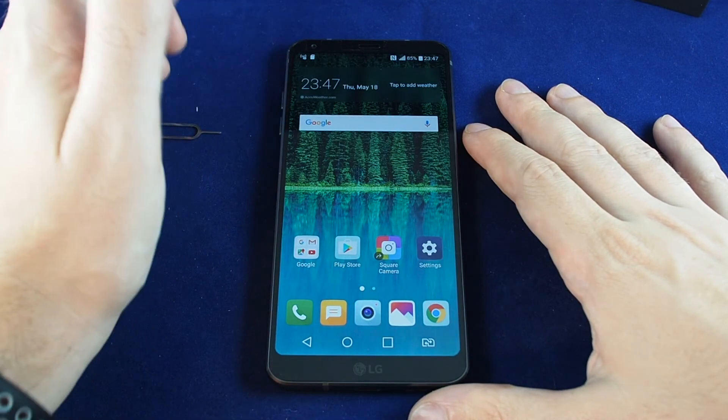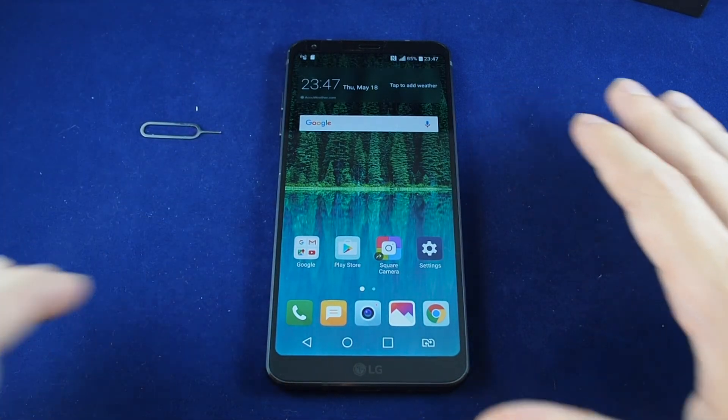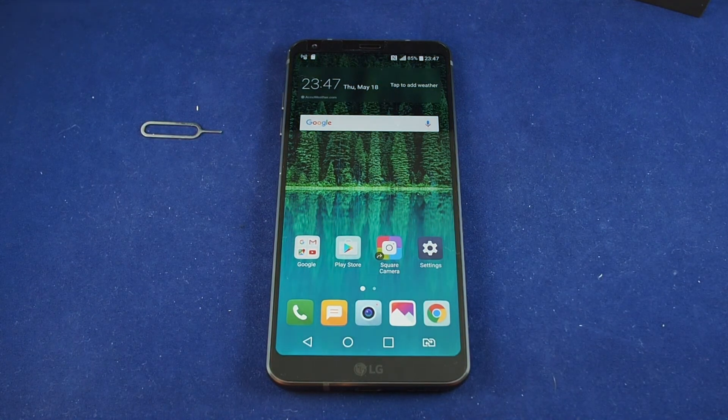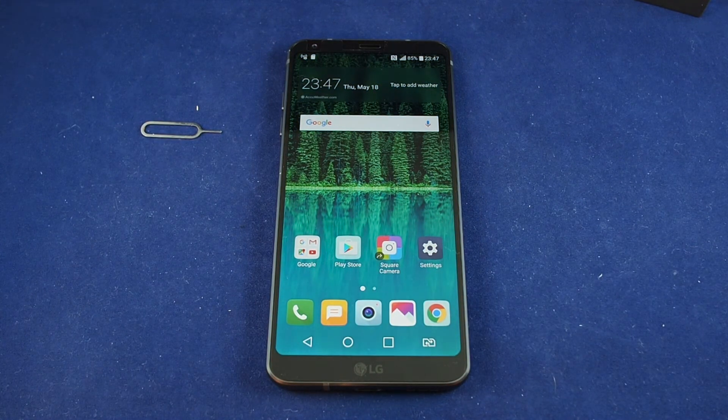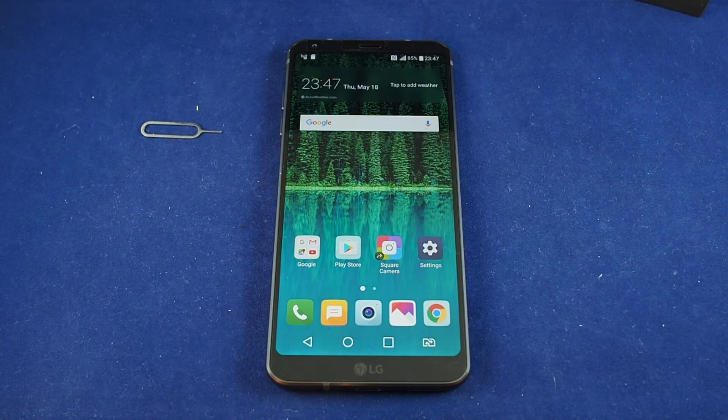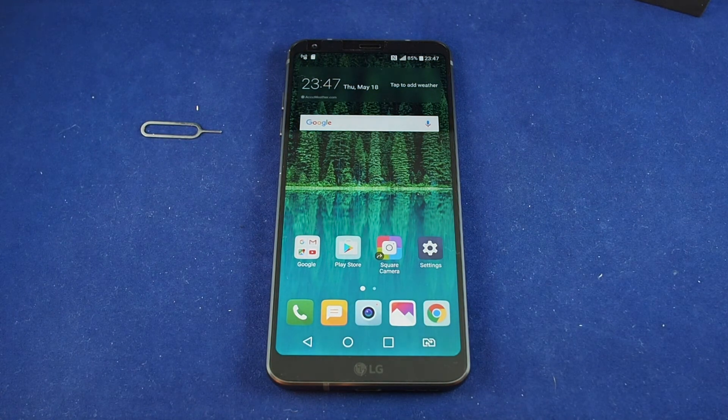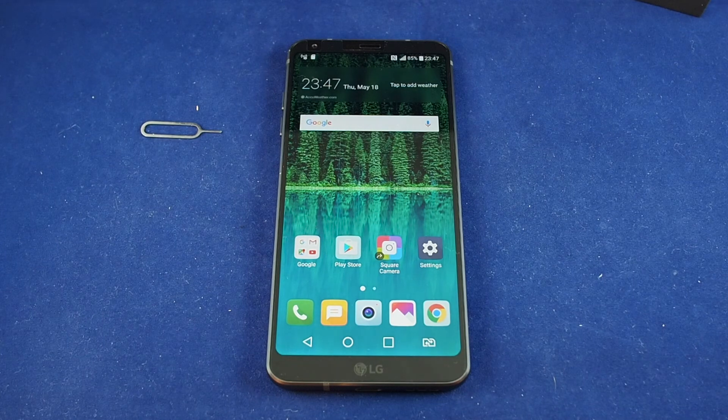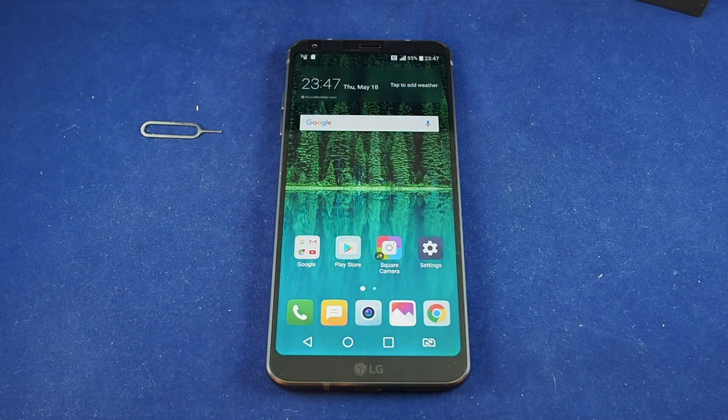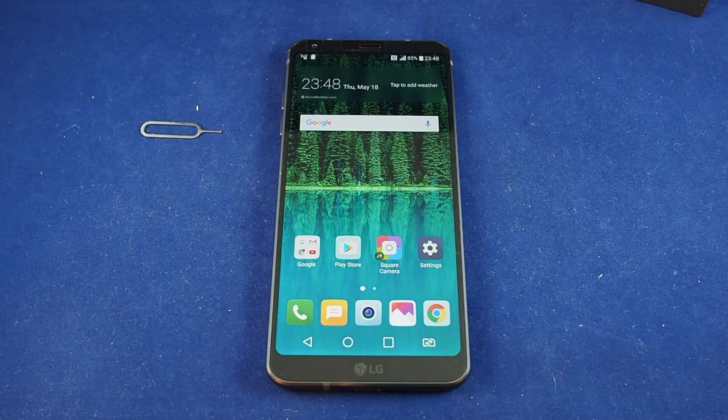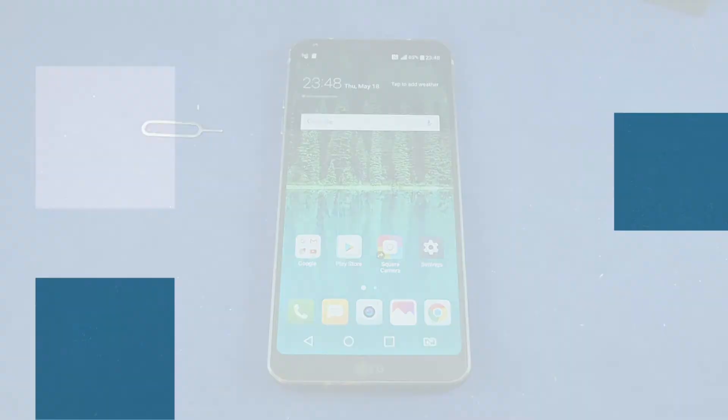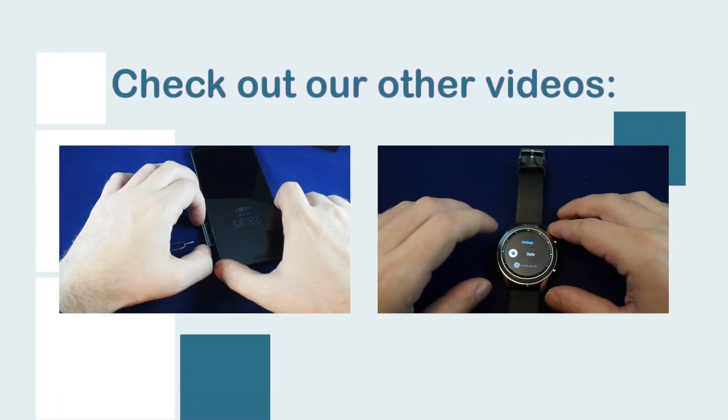There we are. Okay, so that's how you turn on and set up and also turn off a Wi-Fi hotspot on the LG G6. If you have any questions please let us know. See you next time, bye now.